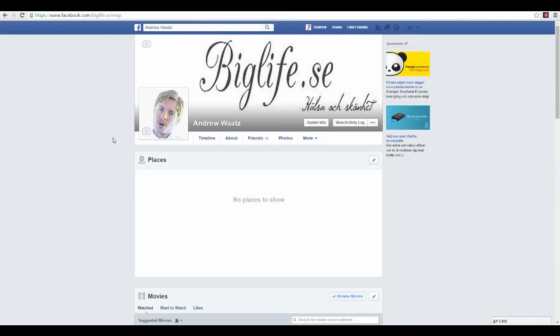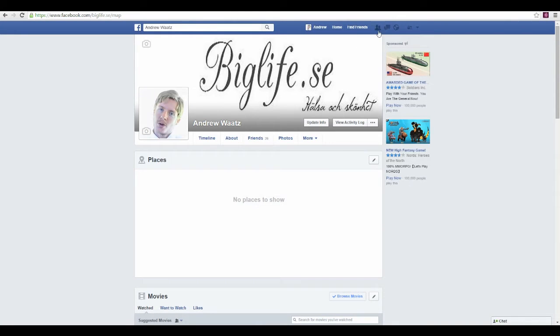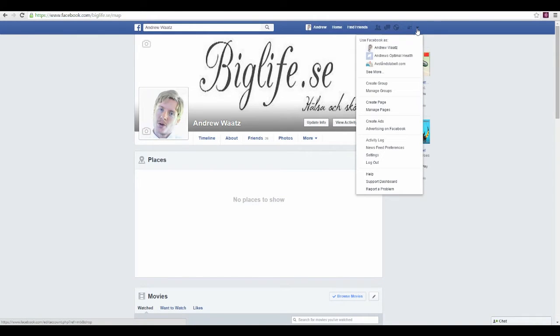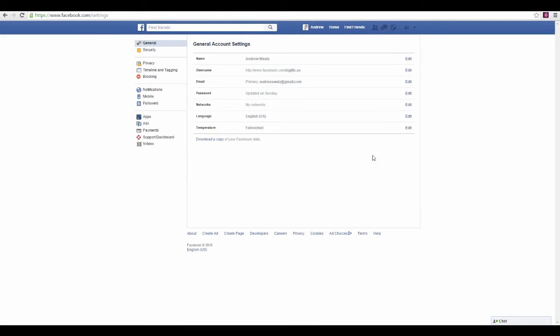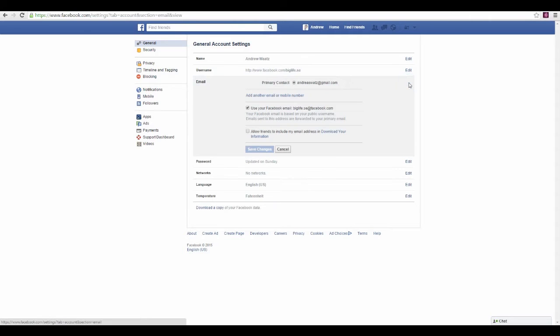To change your Facebook email, go to the top right and click the blue arrow. Then go to settings, and under email, press edit and add another email or mobile number.